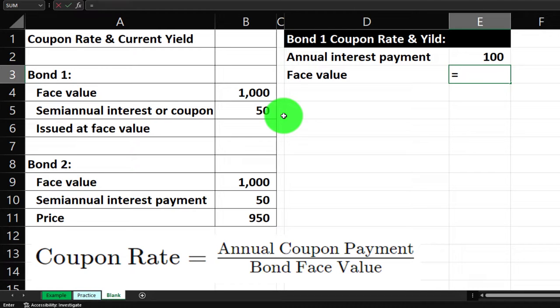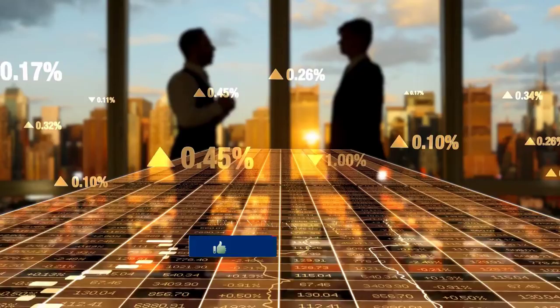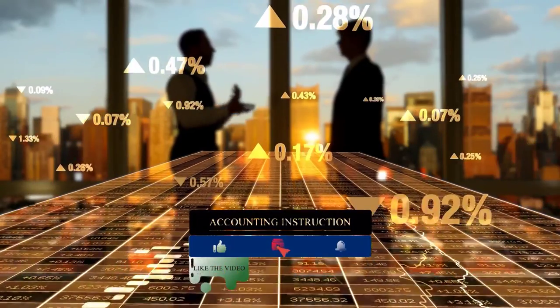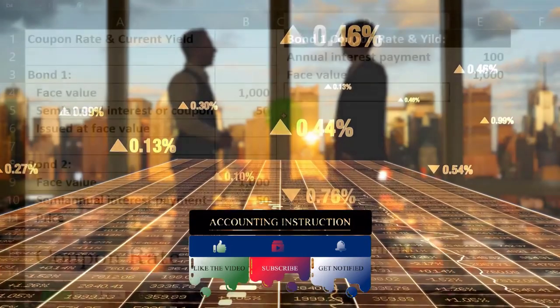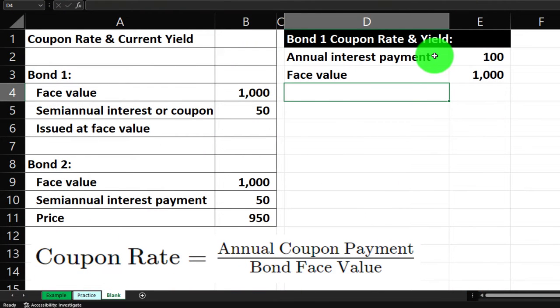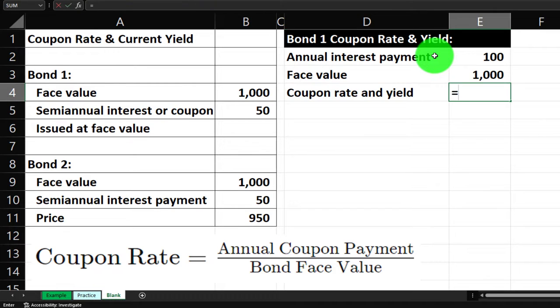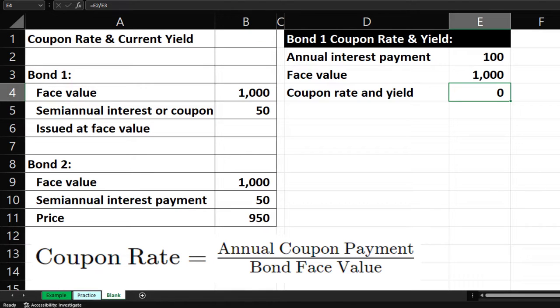The face value — the amount on the bond we'll get at maturity — is $1,000. When the bond is issued at the current market rate, the corporation or government receives the full $1,000. So the coupon rate and yield are both: $100 divided by $1,000. We need to format it as a percent — that gives us 10%. So we have a 10% coupon rate for Bond 1.